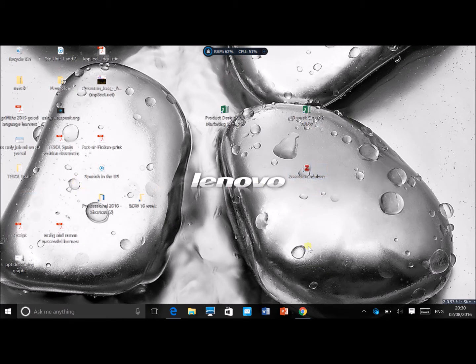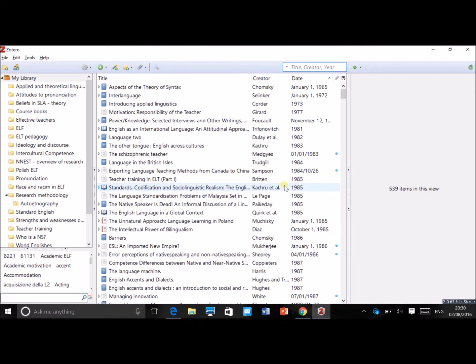When you open it, this is how it looks. Obviously it will be empty because you haven't started using it yet, but this is how the program looks. Before we delve a little bit deeper, there's another thing you want to do.